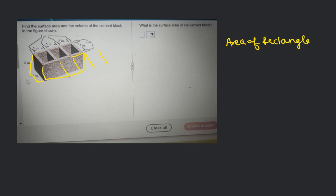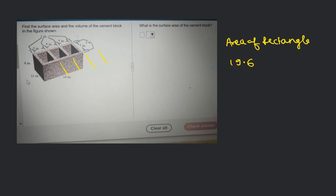Let's find out the area of this rectangle. This one — the height is 6 inches and the length is 19 inches, so the area will be 19 times 6. Can you tell me what that value is? It's 114. So 114 square inches — that is the front face.